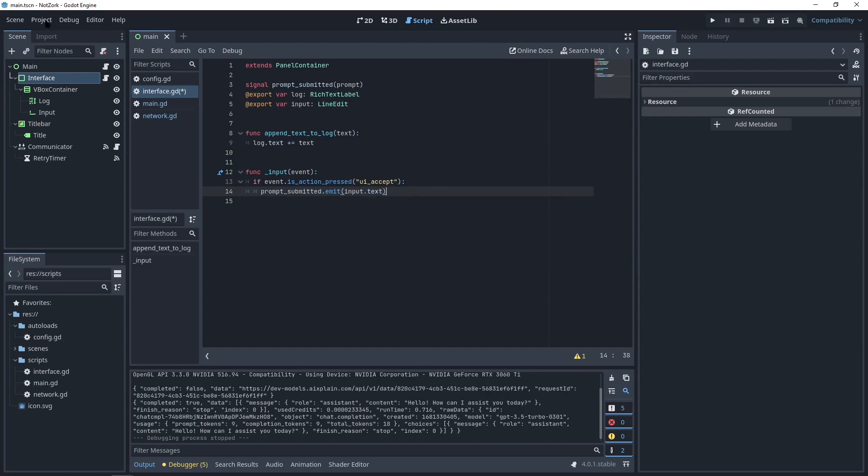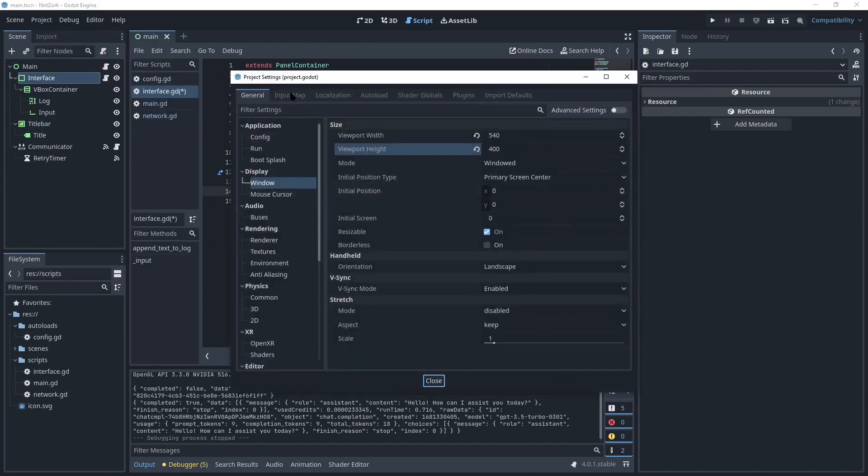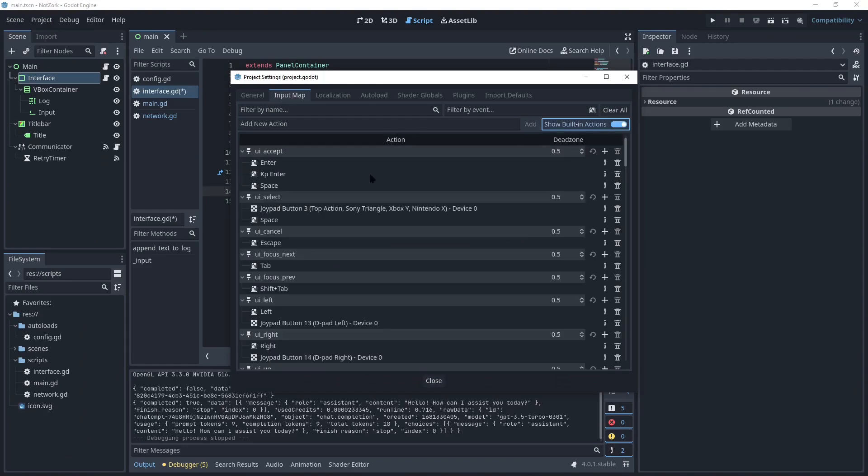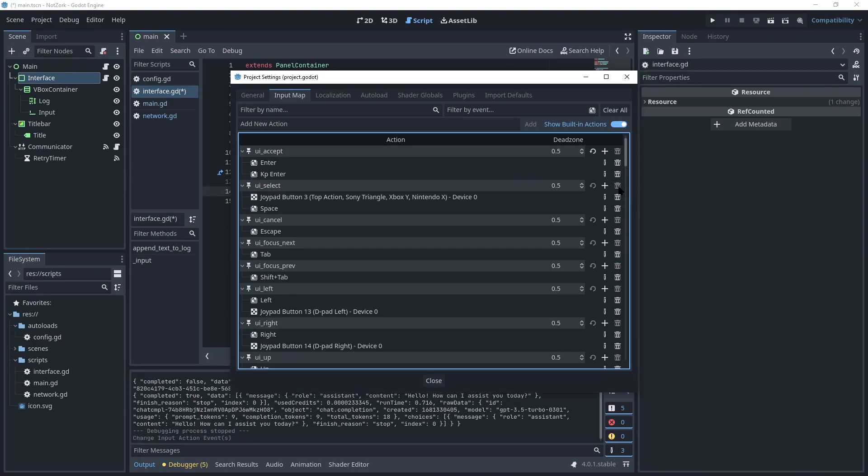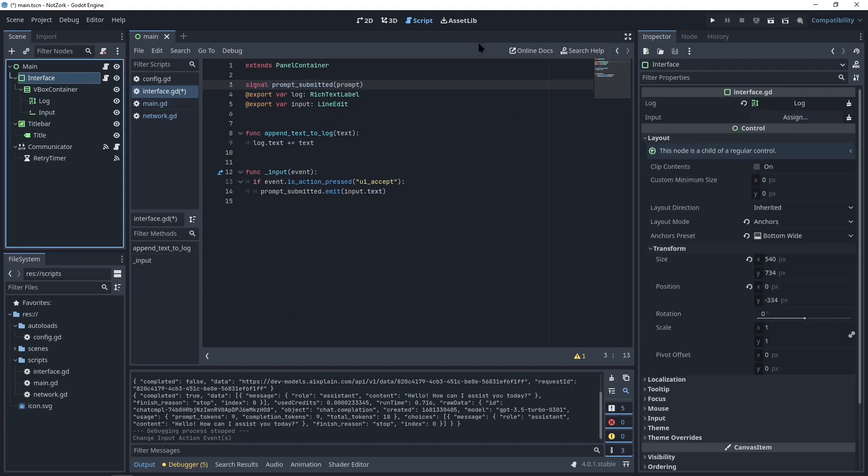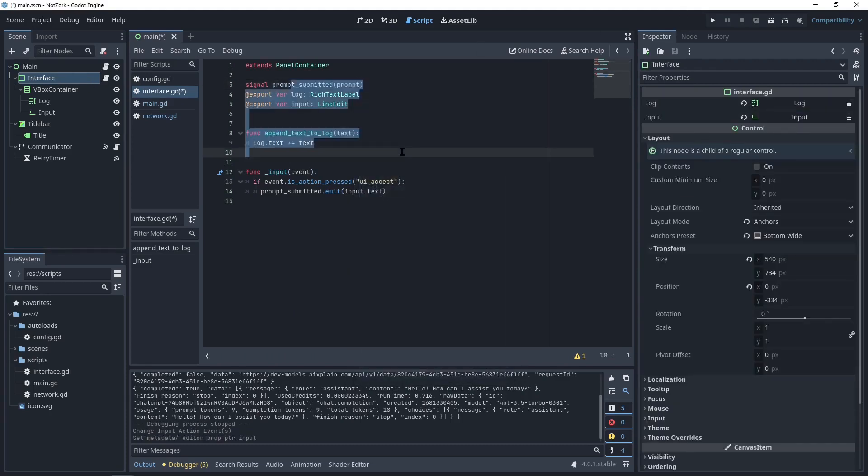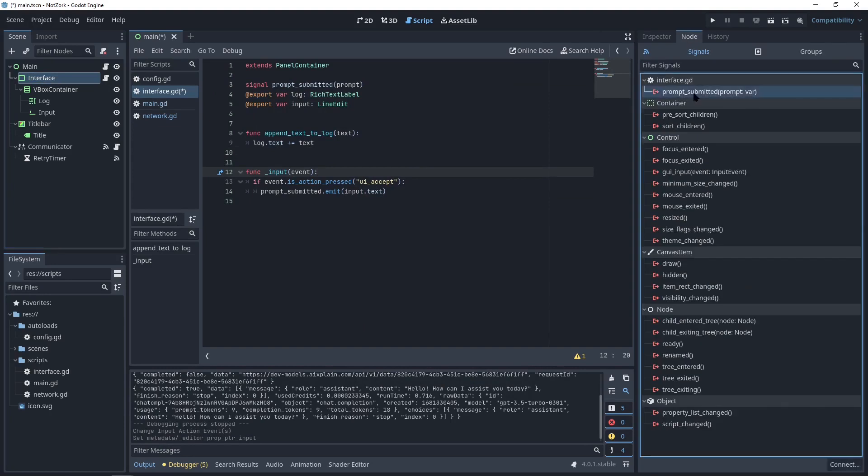Before moving forward, we need to change a setting. Normally, UI accept is triggered by the spacebar. But we need to use the spacebar while typing the text. Therefore, I'll remove it from the input actions. Now, when the user presses enter, we will emit the prompt submitted signal. Don't forget to assign the input node and we need to connect the signal to the main script.